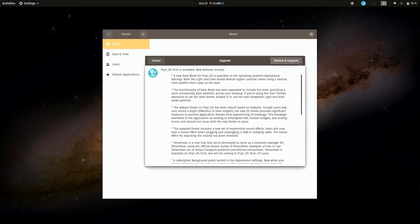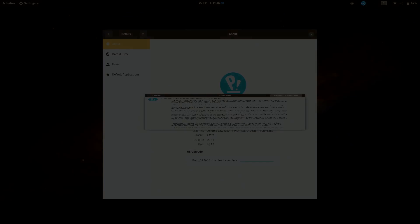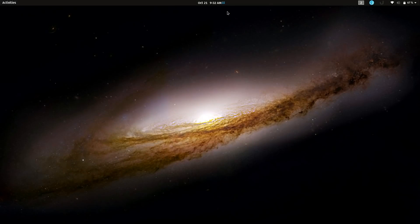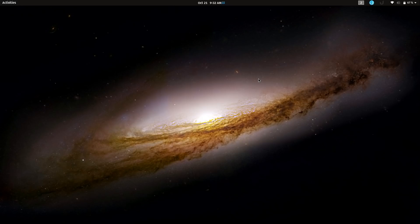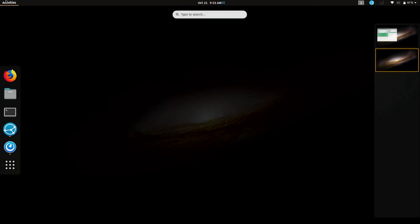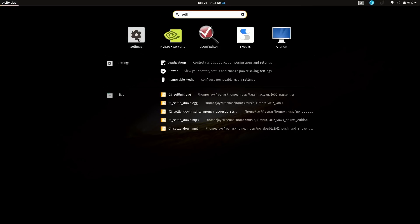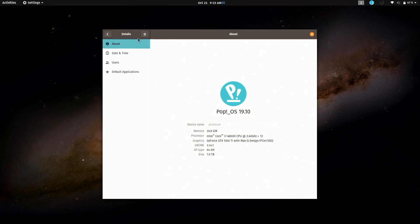All right, so the time is now 9:32 and the upgrade has completed, so that'll give you a general idea of how long the process takes. It was a little on the lengthy side but most of these types of things are, so I guess that's to be expected. But I'm on the new release. I'll just go back to settings and I'm here now on Pop!_OS 19.10. The upgrade has been a success.